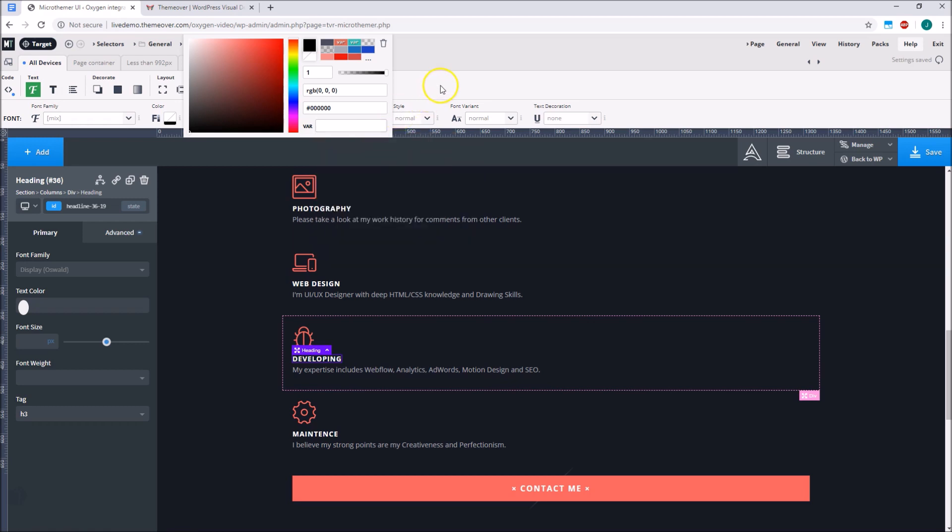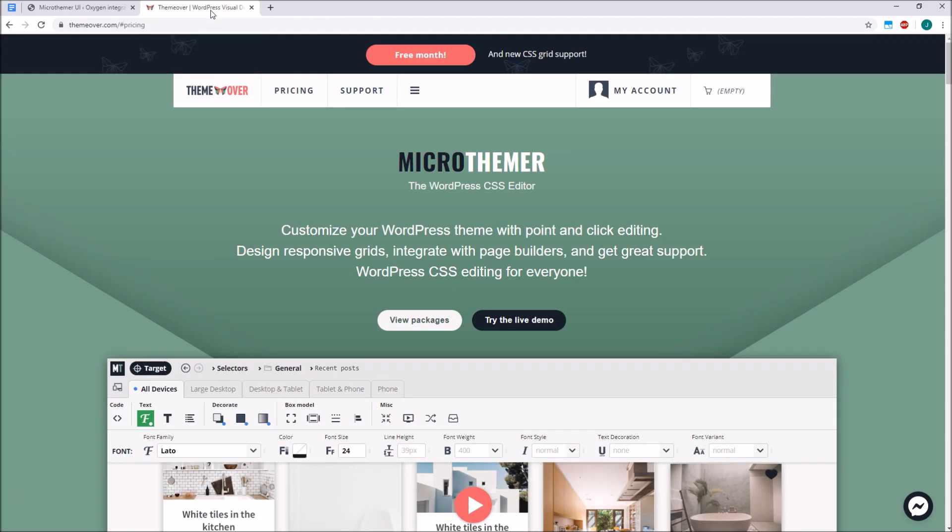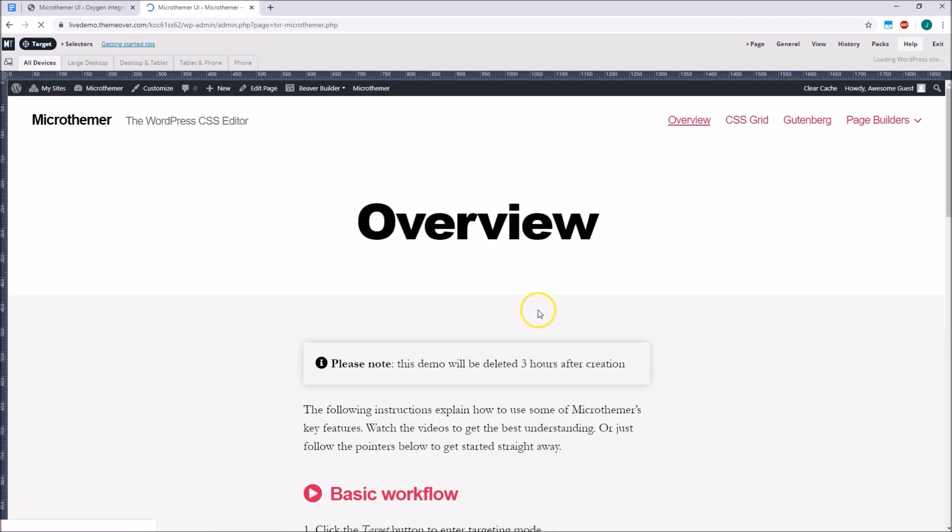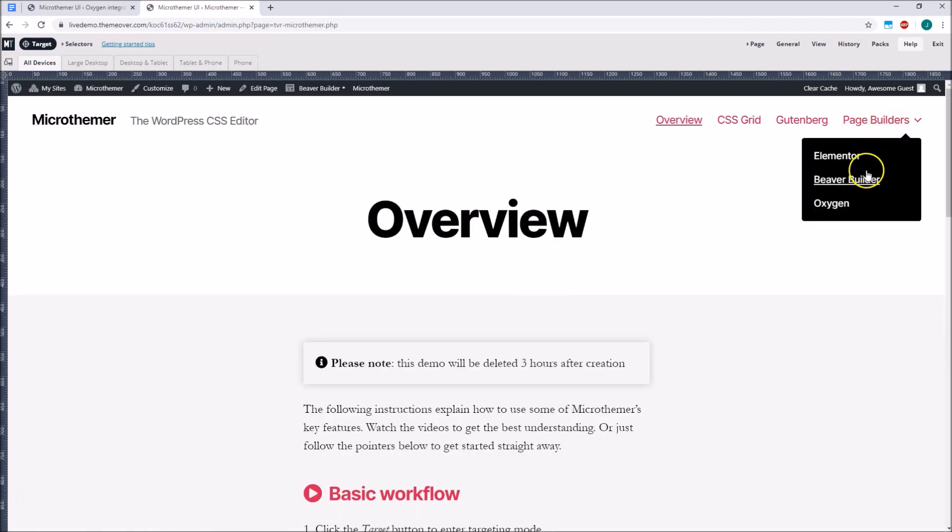I hope you found this introduction useful. I've included links to our website in the YouTube video description. If you would like to give Microthema a try, there is an online demo available with some Quick Start training videos embedded. You can even see how Microthema works with Oxygen specifically by loading the dedicated Oxygen demo.